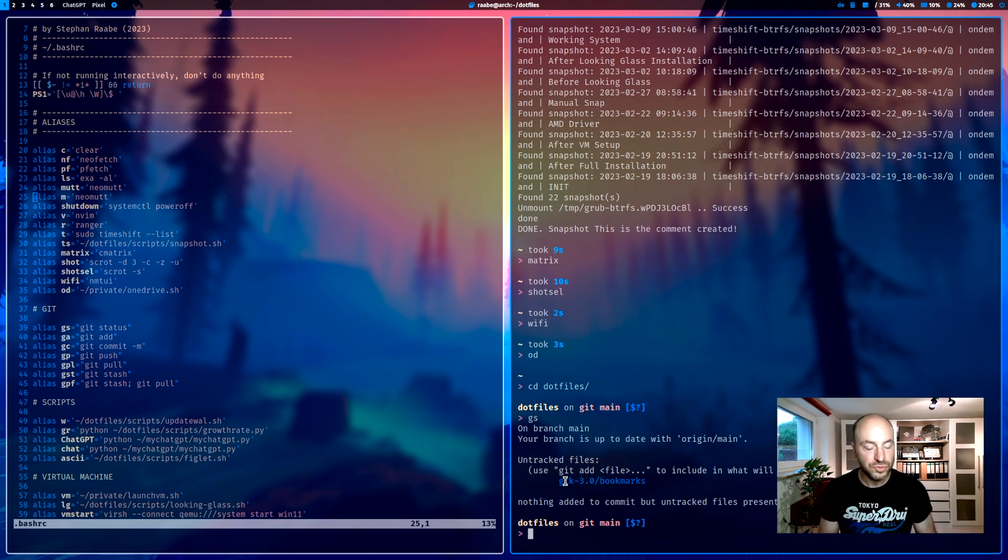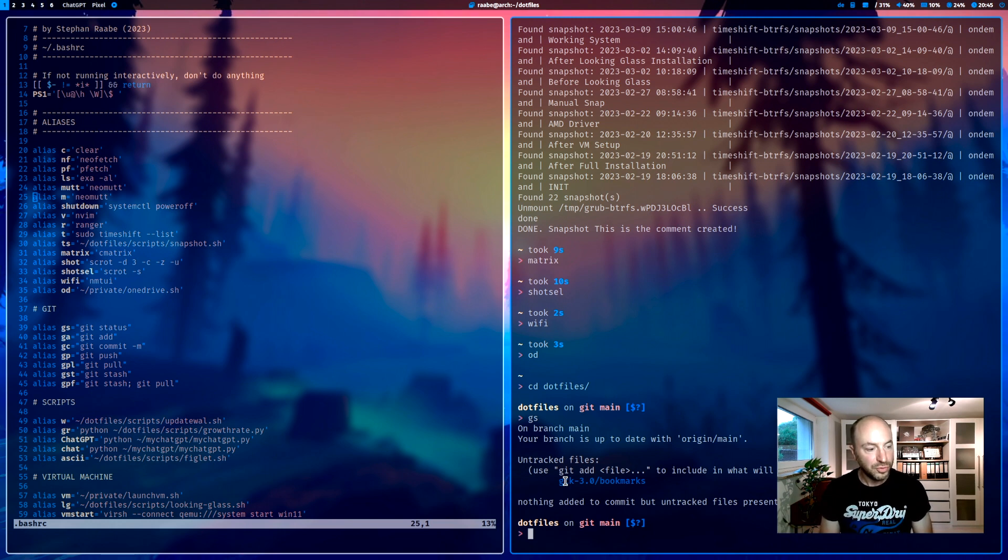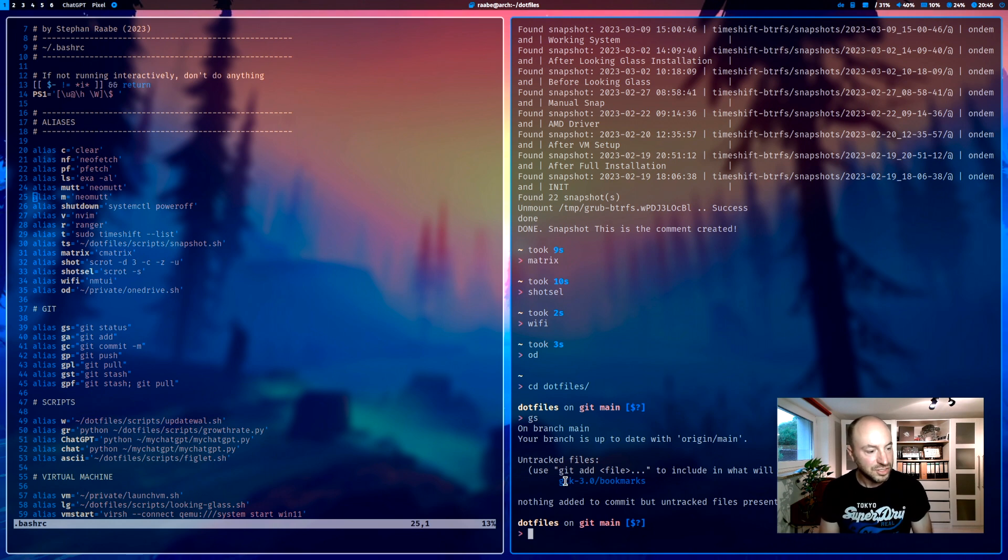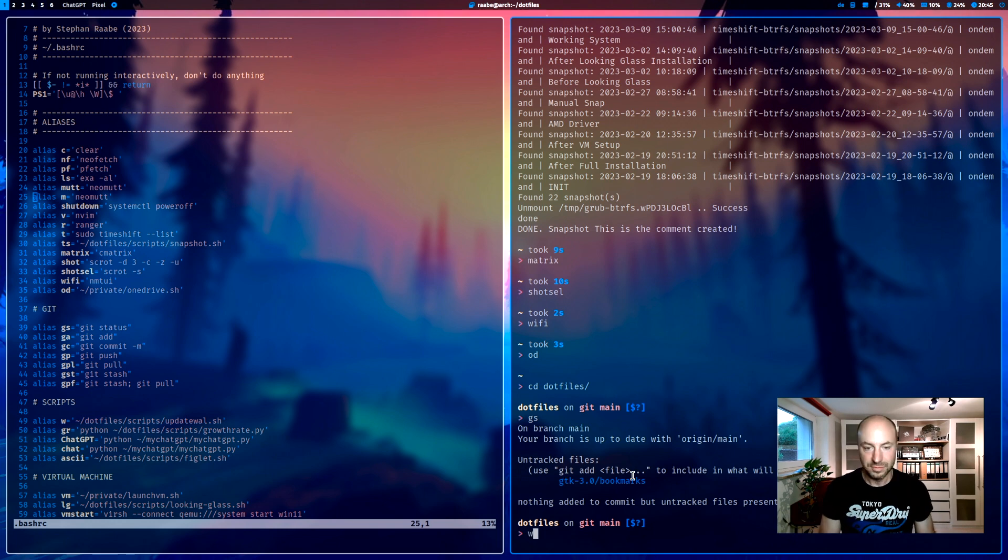gc to commit, gp for push, gpl for git pull, gst for git stash, and gpf for git stash combined with git pull.